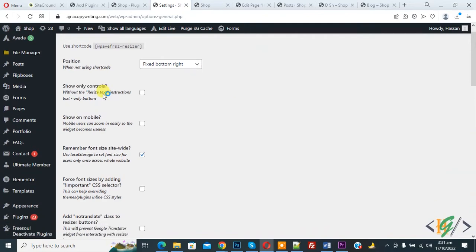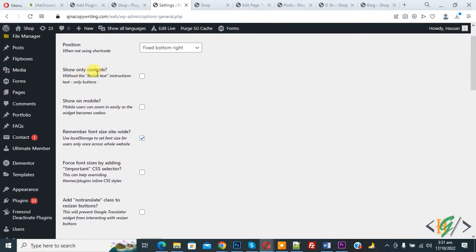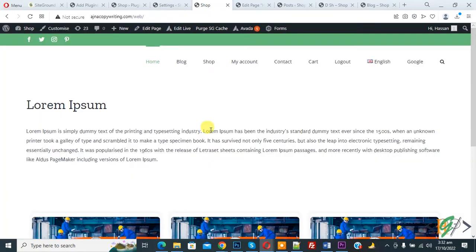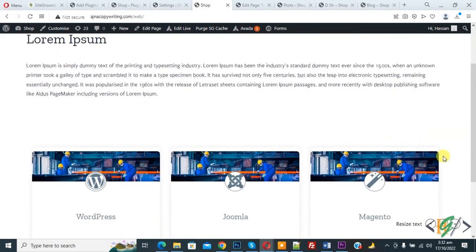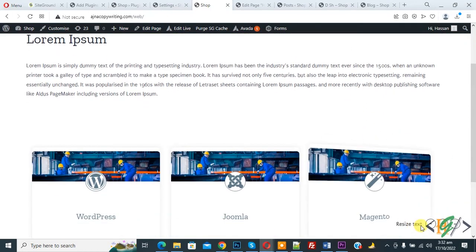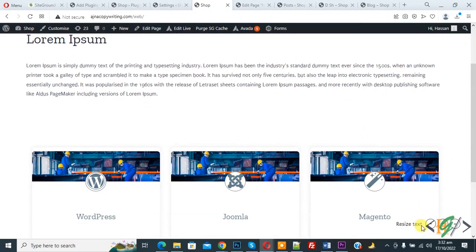Then you see Show Only Controls. Now you see Without the Resize Text. Now on bottom right side you see Resize Text, and then you see minus icon, plus icon, and equal icon.